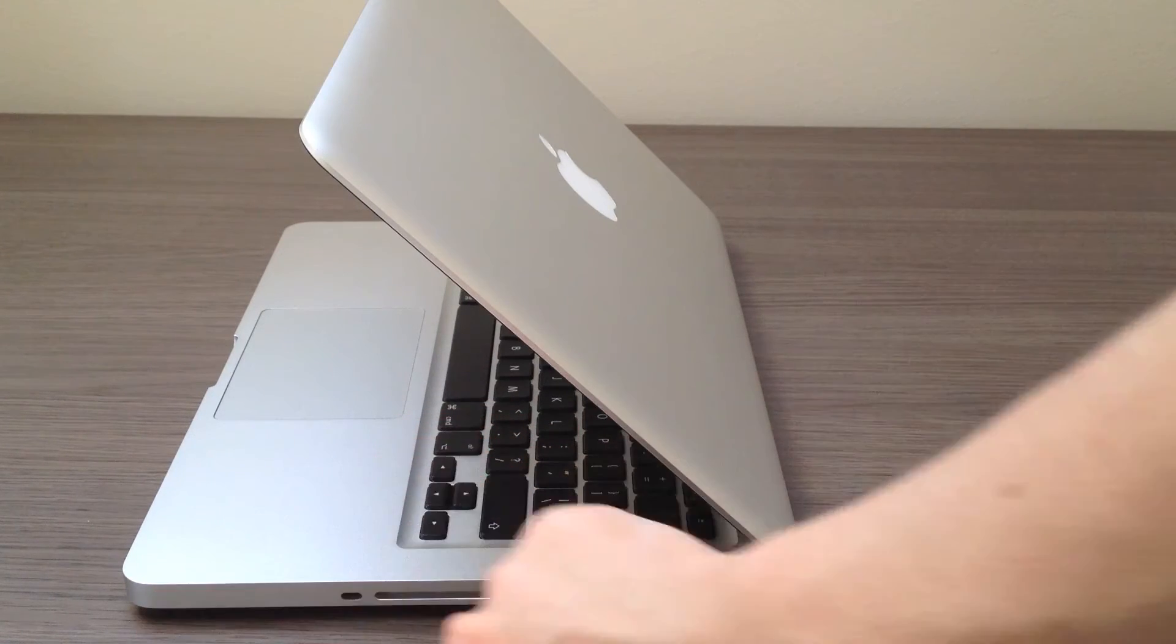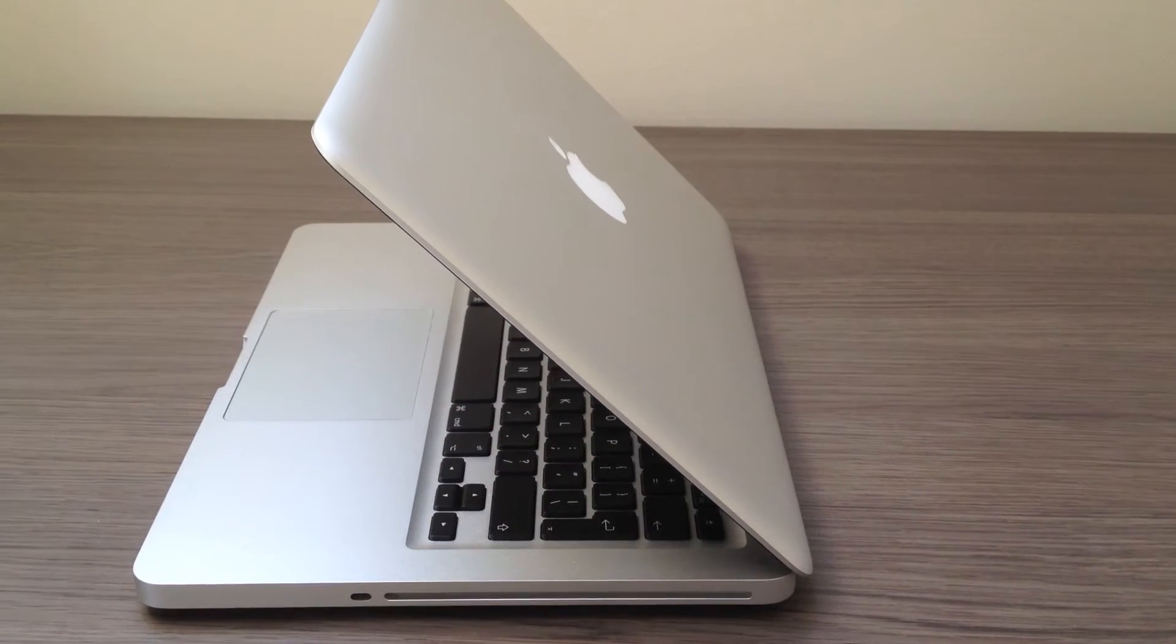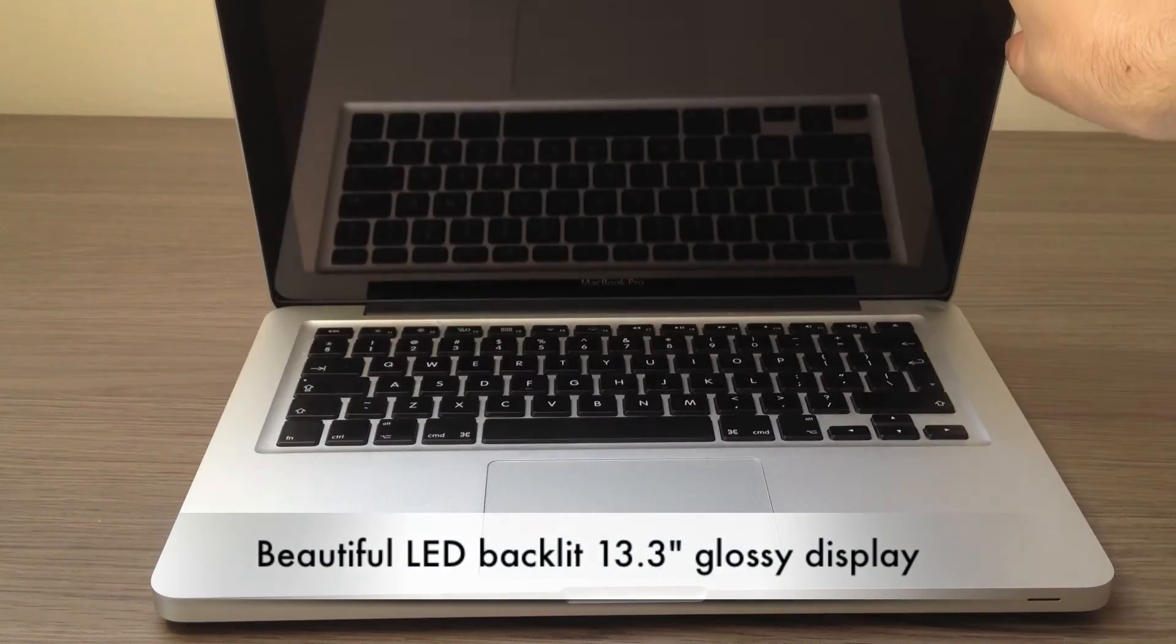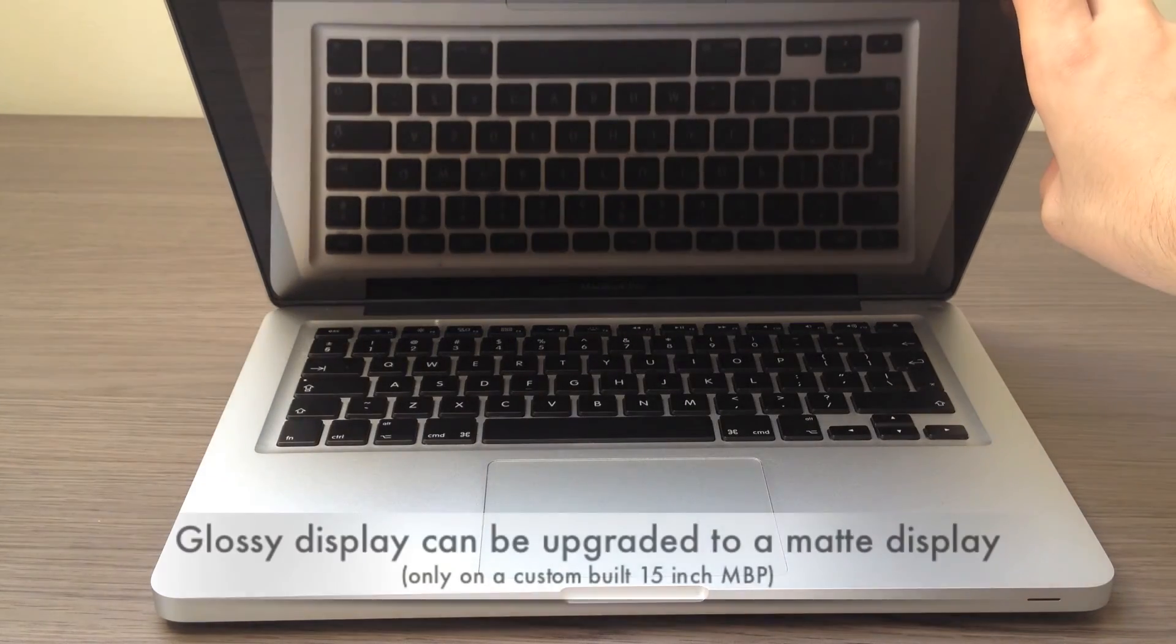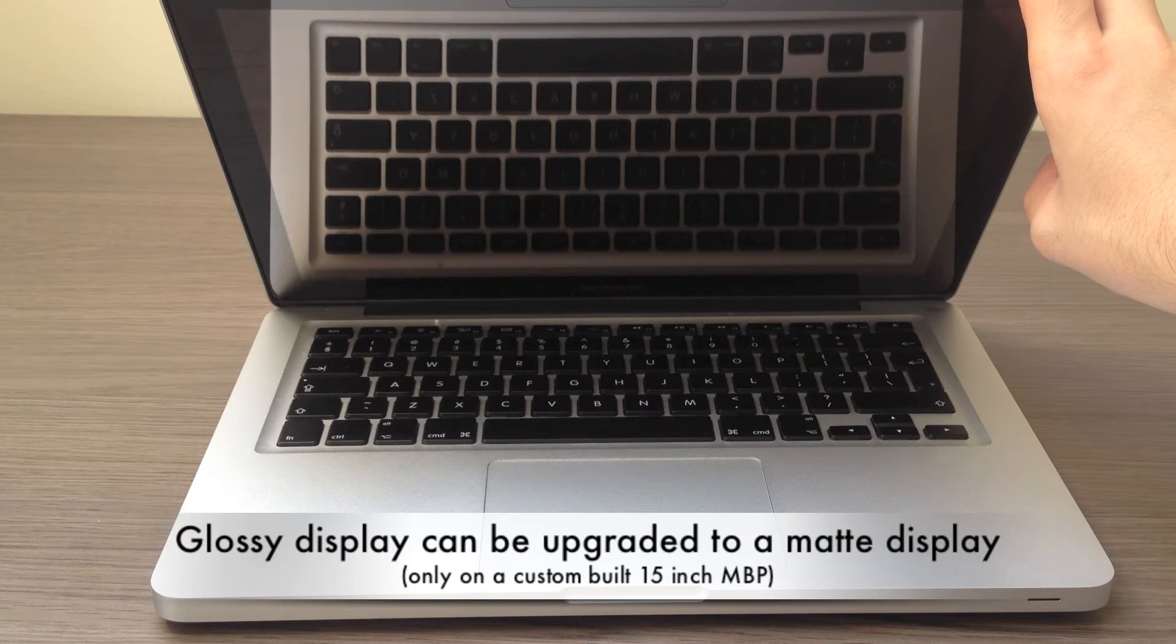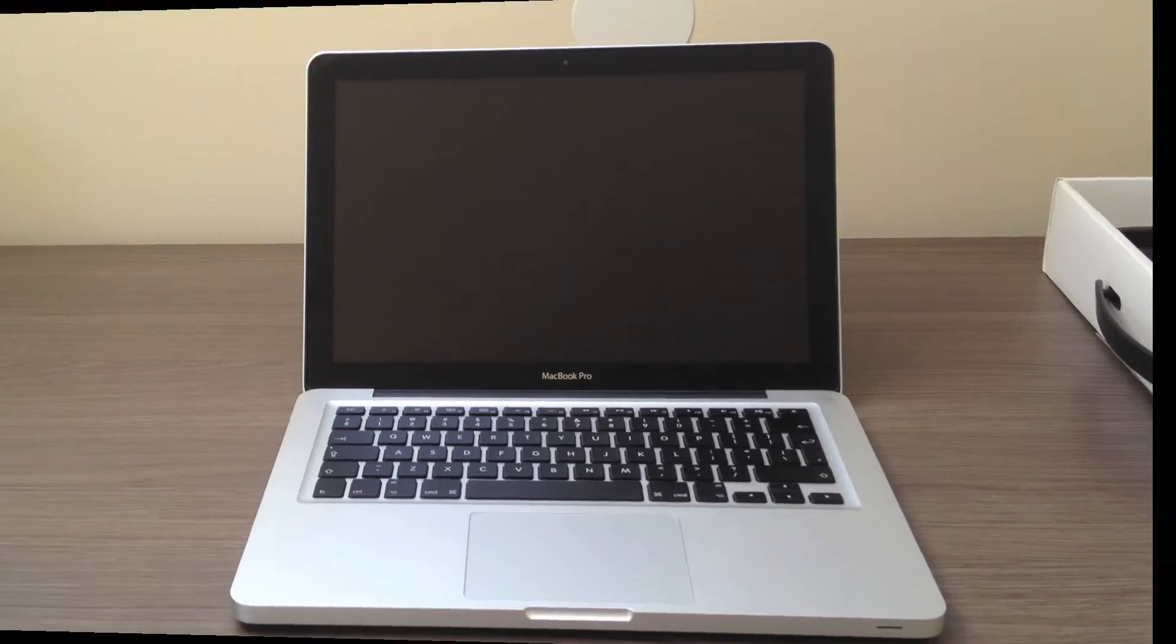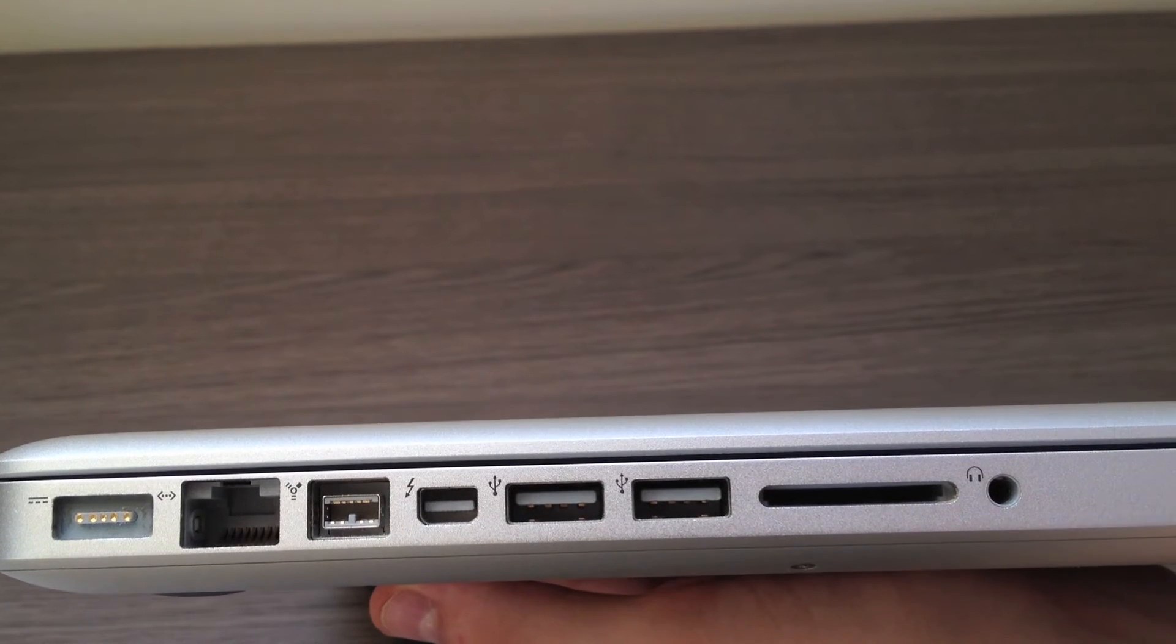As you can see, it's also remarkably thin. It's thinner than my finger. The MacBook Pro also has this beautiful edge-to-edge glossy display, which you can switch to a matte display if you custom build a 15-inch MacBook Pro. Now taking a look at the ports.